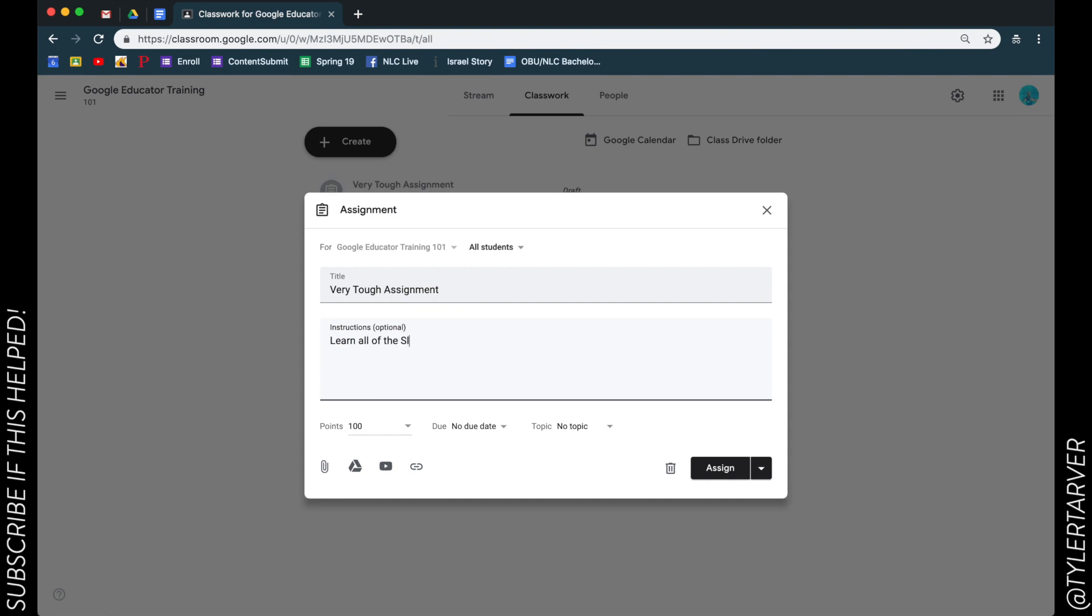Okay, so what we're talking about is adding text files or videos to this. So that's where I put in my instructions. Down here you can do a lot of other stuff - your points, your due date, all that. That's all we're talking about. So I'm gonna go in here, right here in the bottom left - that's where I can add any files I need to.